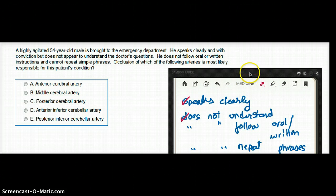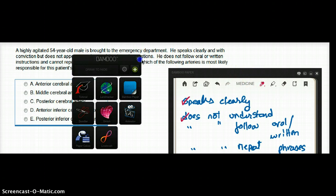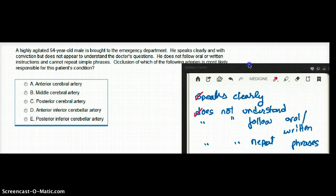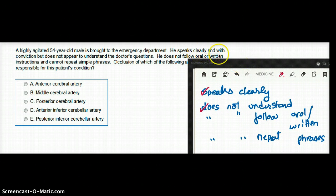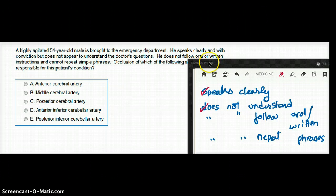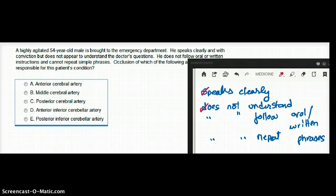This patient has fluent aphasia. He has lost all understanding of language. He will speak clearly with conviction, but his words will be meaningless — in other words, it's called word salad. Typically, this patient has no awareness of this cognitive deficit and will just speak without realizing that they are speaking nonsense.